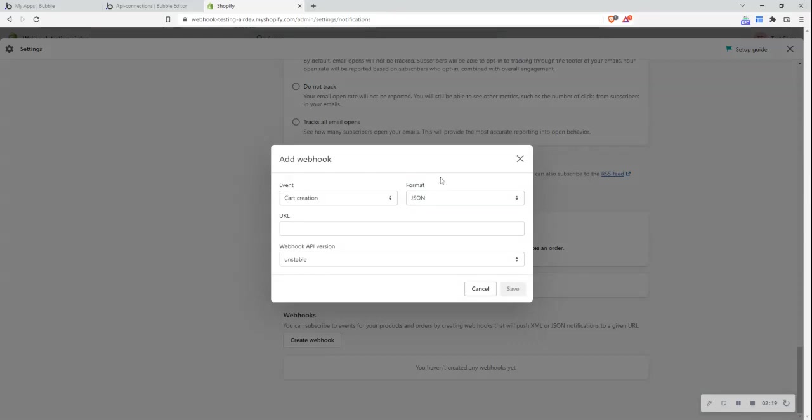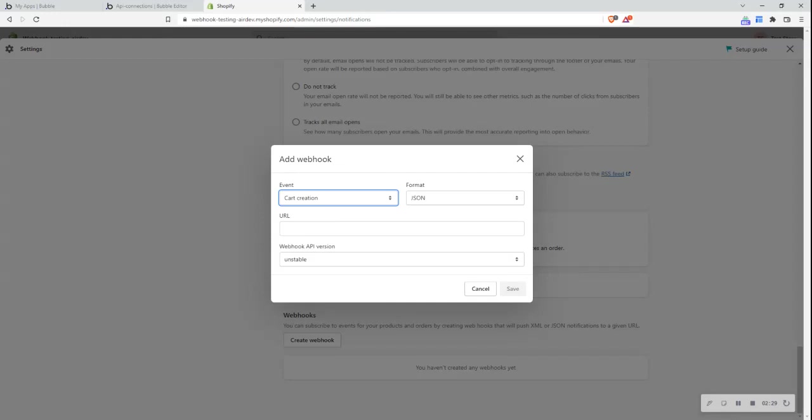I can see multiple sections. The first one is event. So I can select a webhook for various events. And when I click it, a dropdown appears with a list of different events. The one that I want to select is customer creation. So this webhook will be triggered when a new customer is created. The format that I want is JSON. So that is correct.